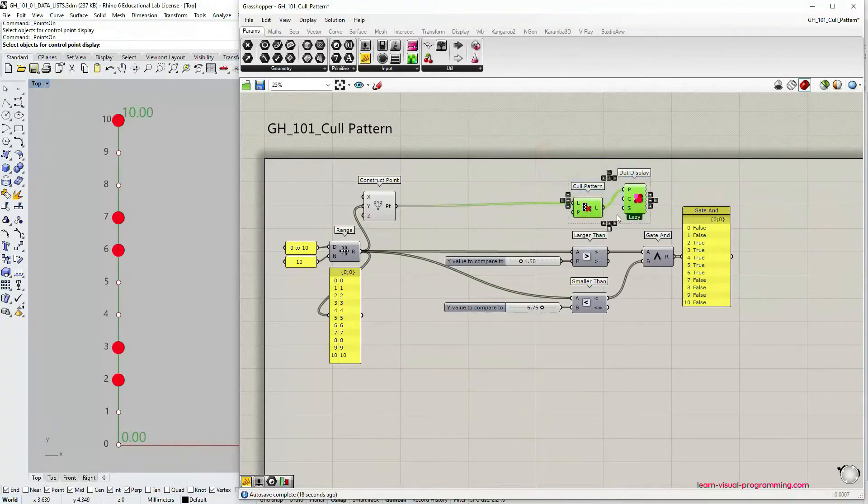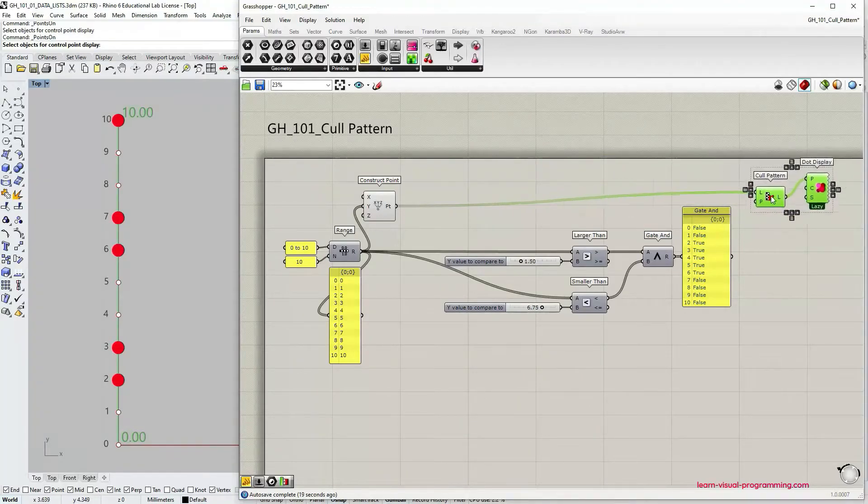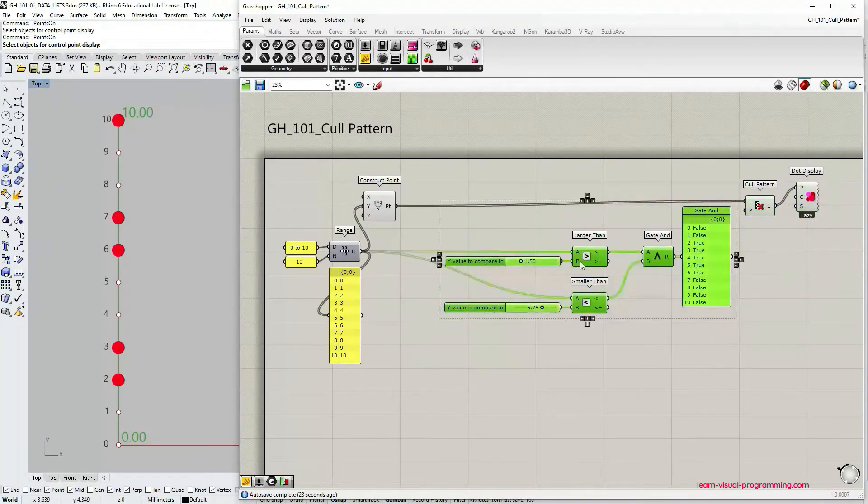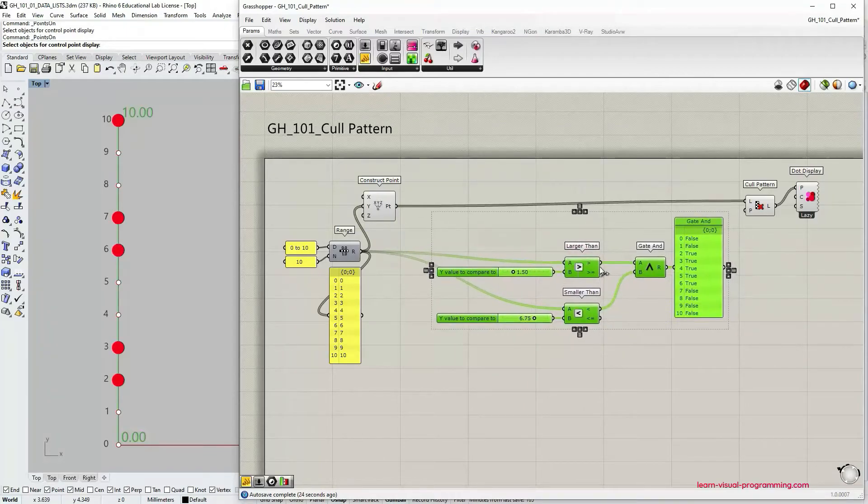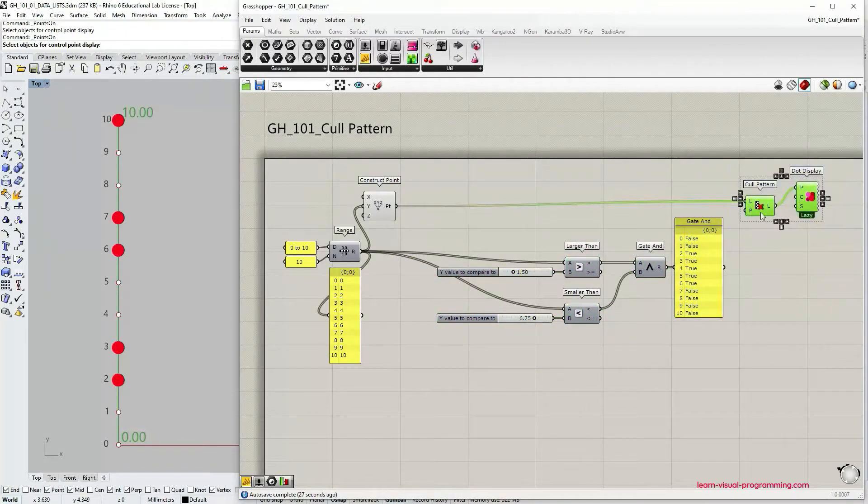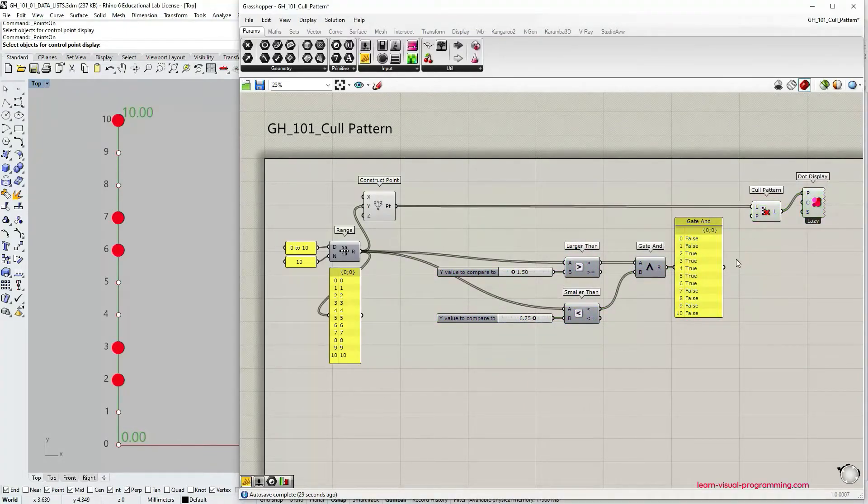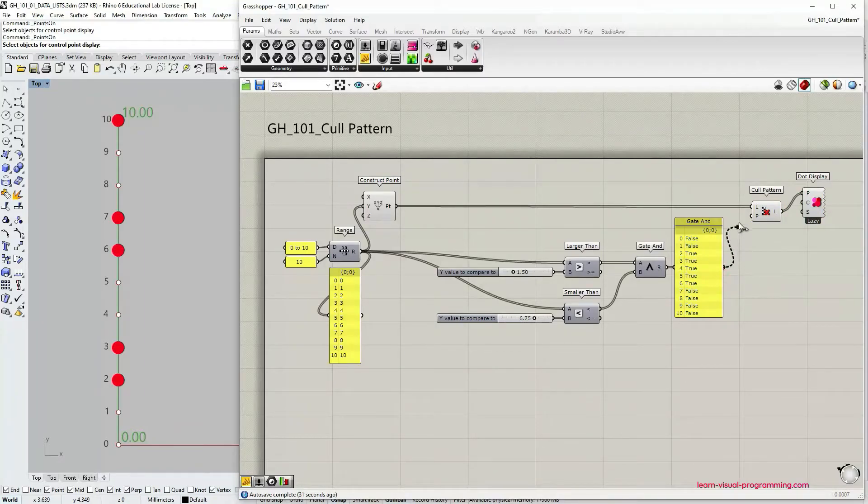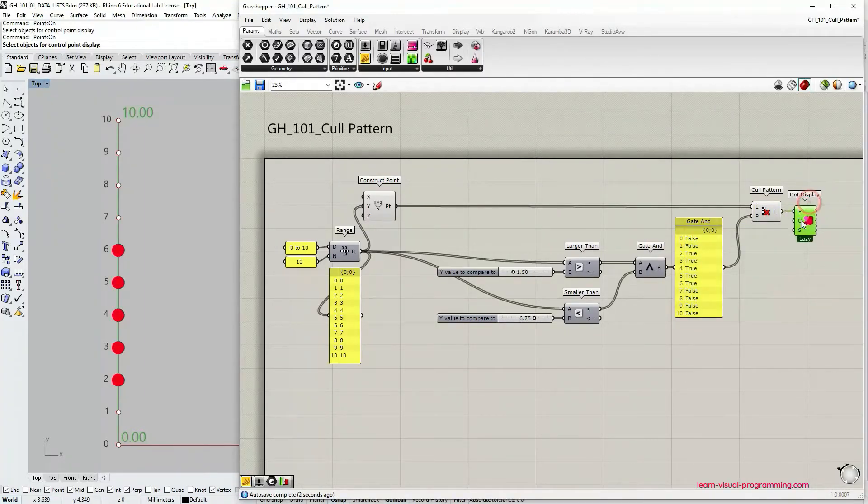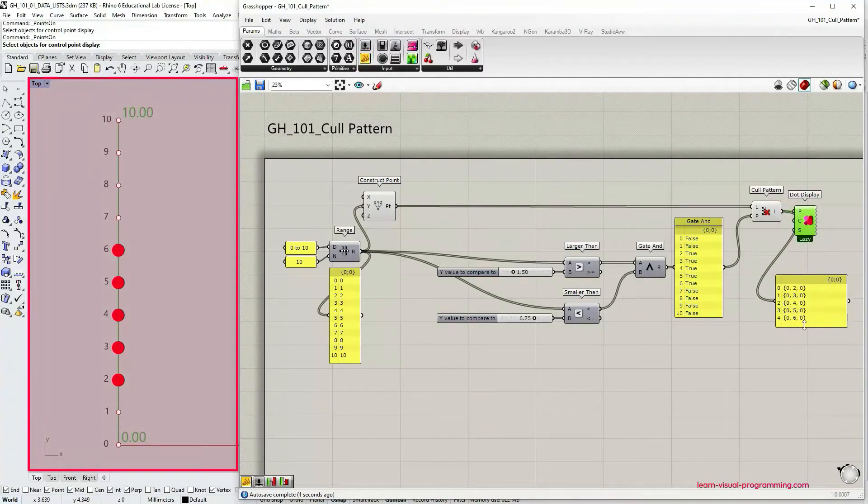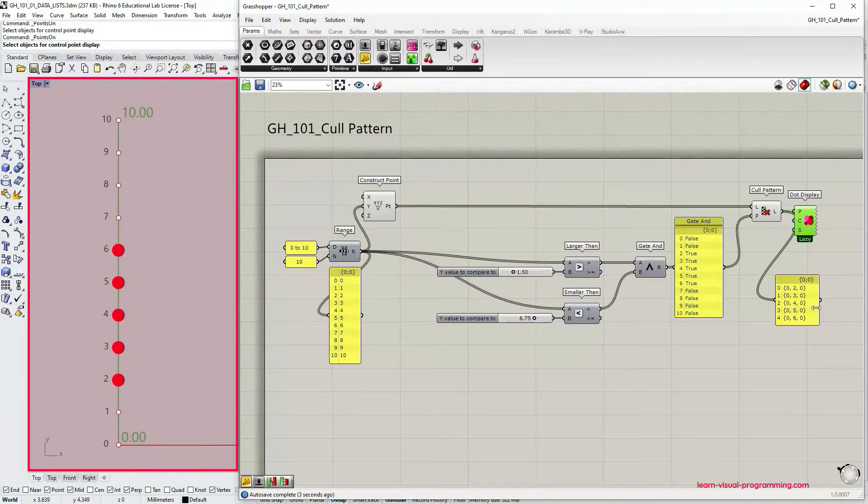Now let's move on to our previously generated cull pattern that we have created using conditional and logical operators. Let's connect the gate and output to the cull pattern input and see what we get. We have extracted five points from the initial list and this looks similar to something we could also achieve using previously mentioned components such as sub list component.